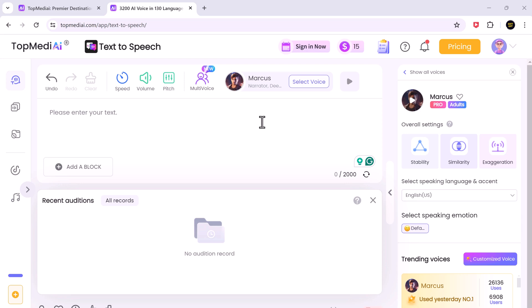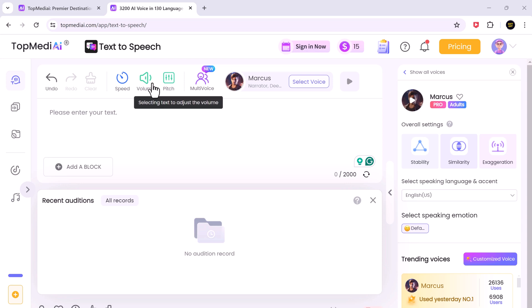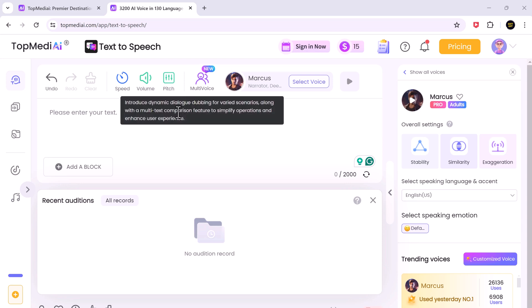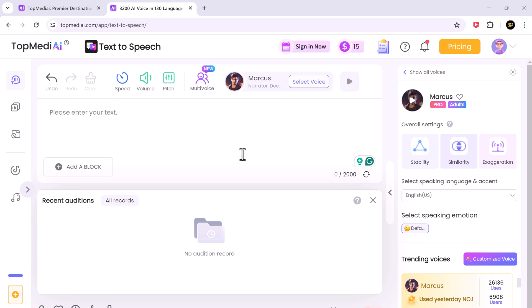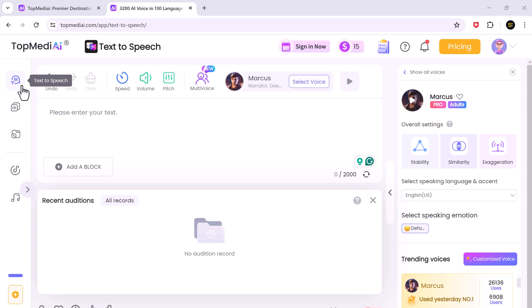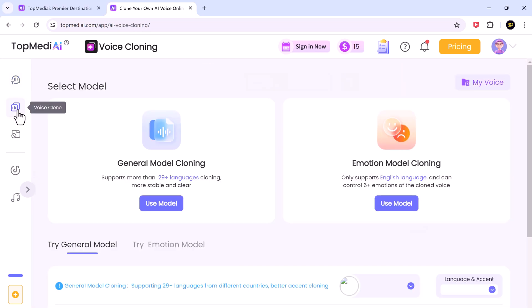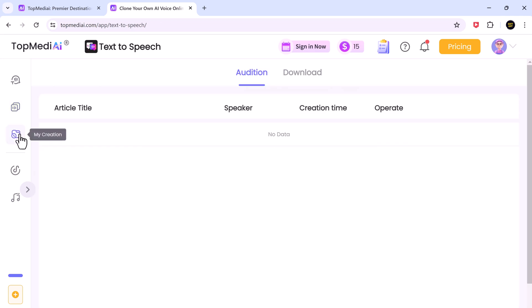You can customize special parameters like pitch, volume and speed to achieve the perfect delivery for your content. On the left side of the page, we have different buttons. The first one is the text-to-speech button. The second one is to switch to the voice cloning page. And the third one is My Creation button.